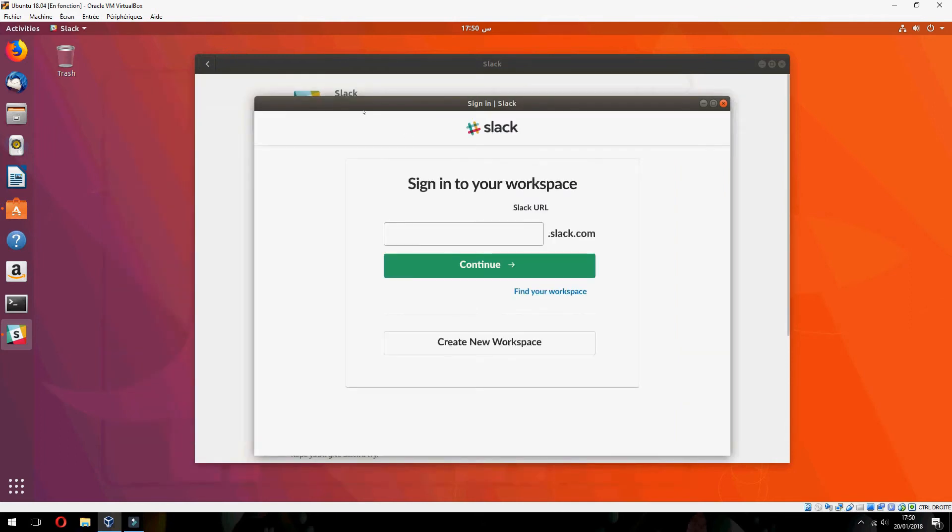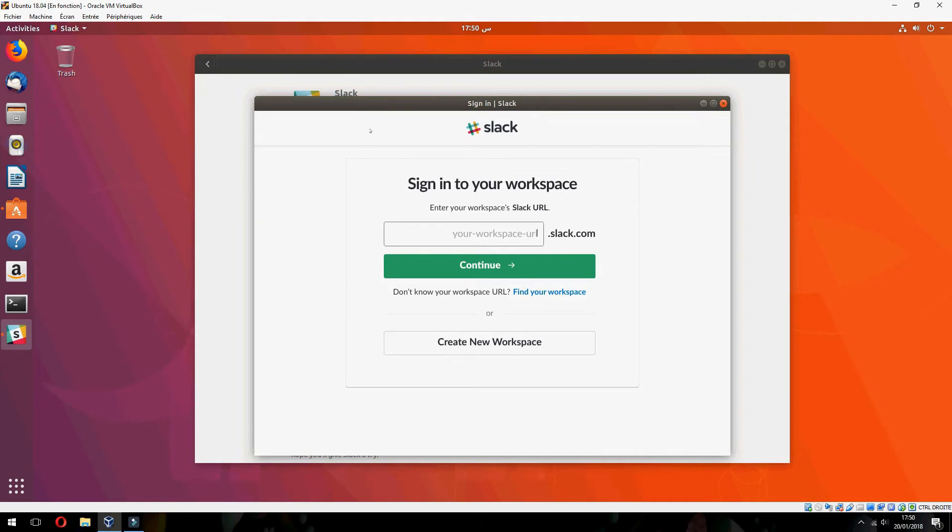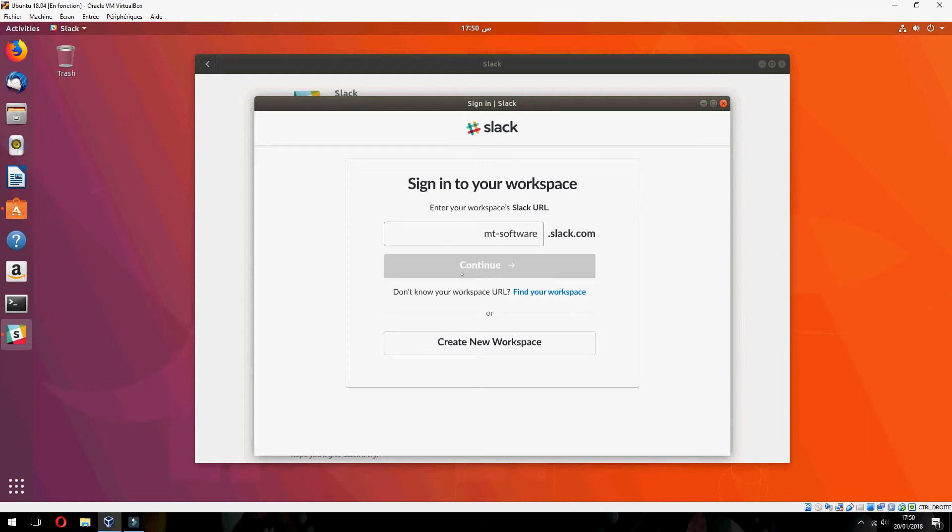If you didn't join before, it will ask you for the name of the workspace. You can create a new workspace or join. I already have a channel, so I will join it. MT Software, continue.